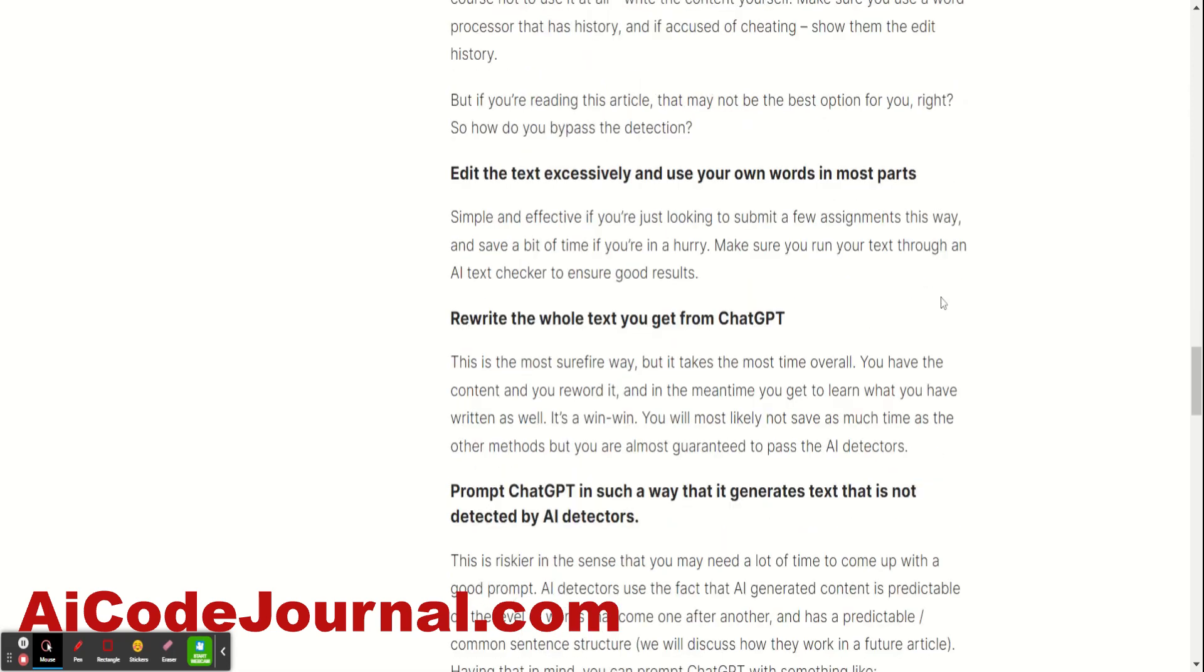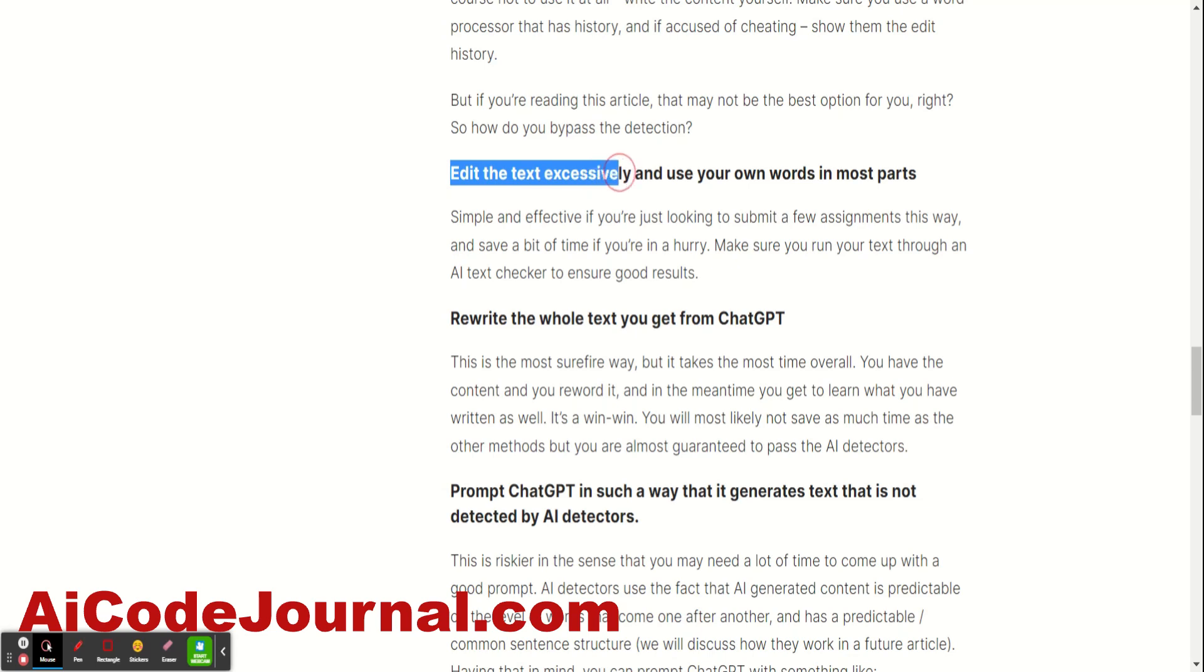And they're pretty simple, right? Some of them are, I would say, common sense. You get the text from the AI, edit the text. You can edit it a little bit or you can, I would suggest, edit it excessively. Just change the wording, rewrite some sections of it so it sounds more like you or just rewrite some sections of it and then just test it to see if it's detected as AI and you can submit it.